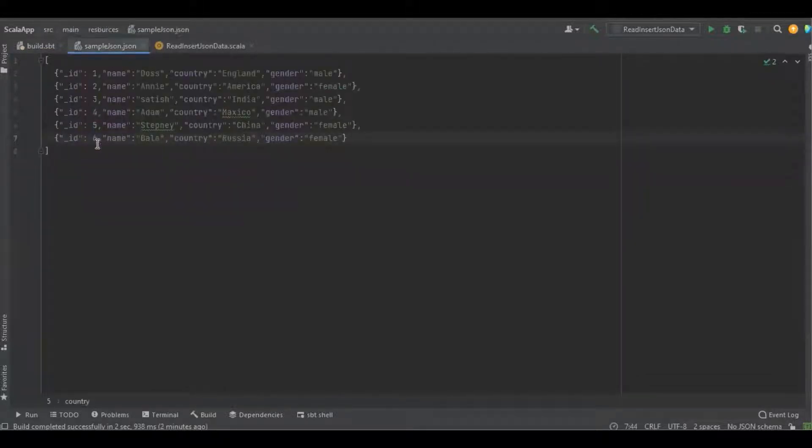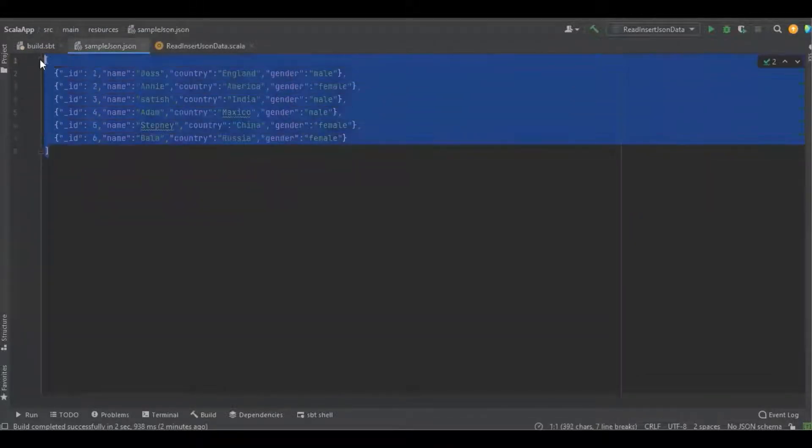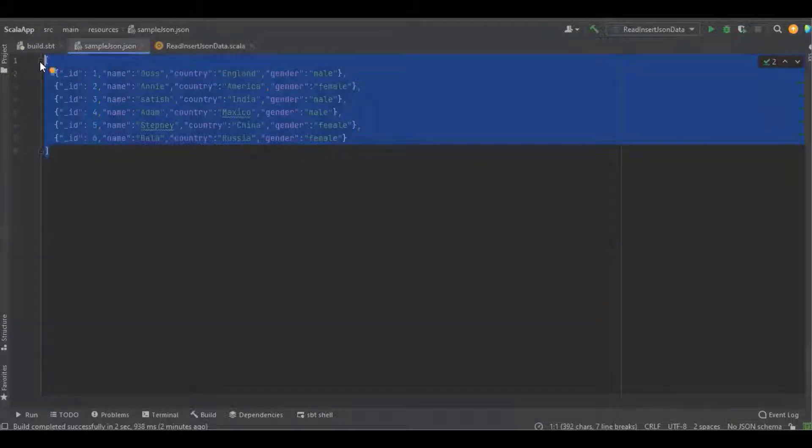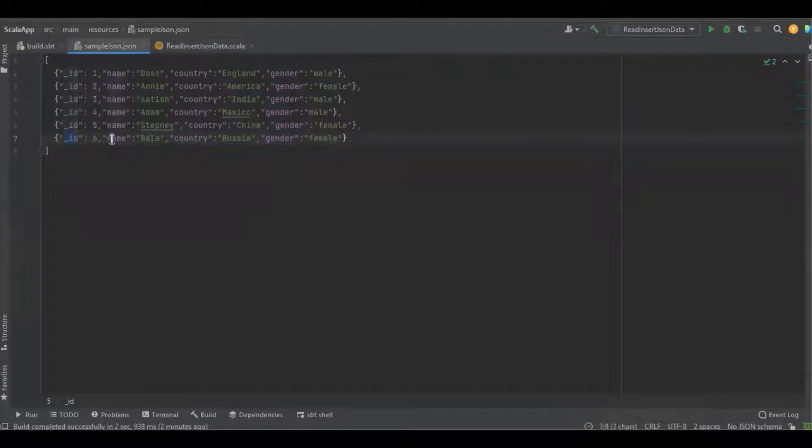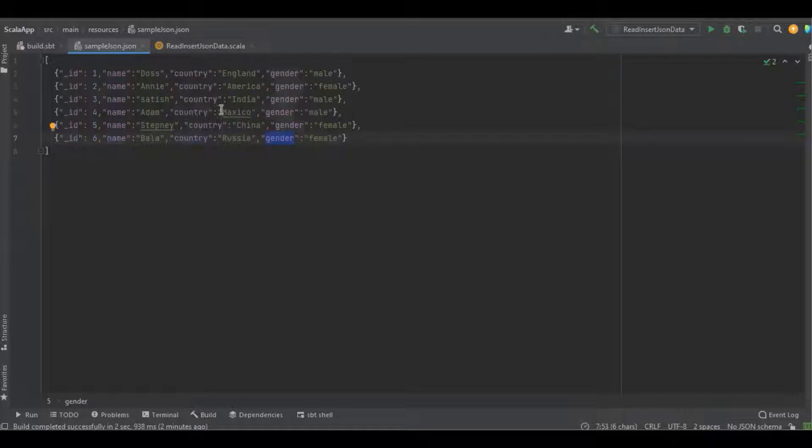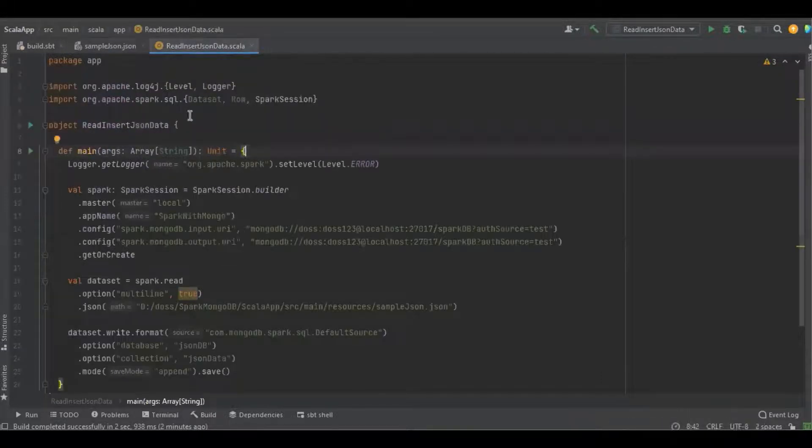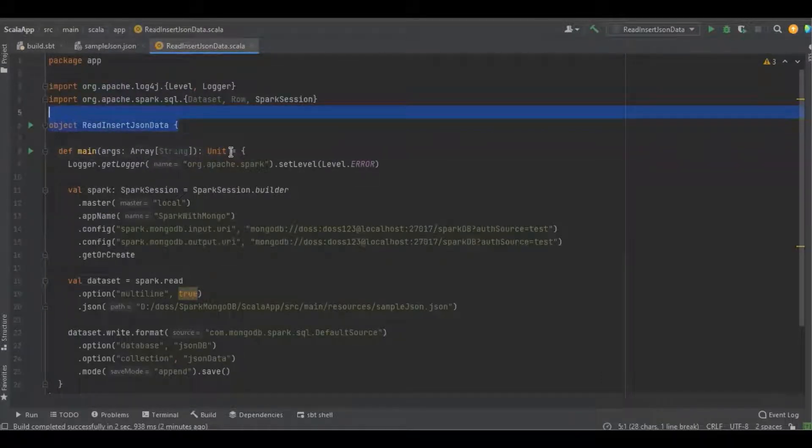This is a simple JSON data which I'm going to insert or replace into MongoDB using Spark, and it's having the fields like ID, name, country, and gender. This is a simple Scala object.